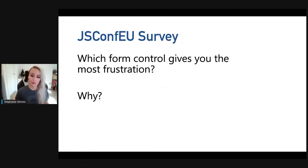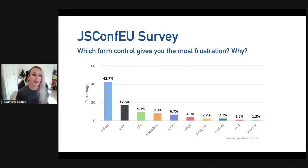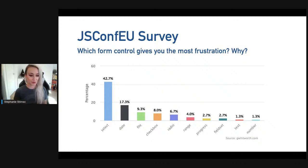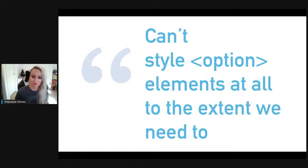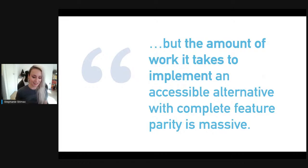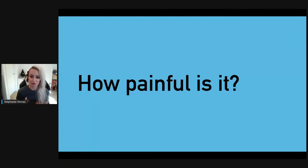Greg followed up with an amended survey at JSConf EU in 2019, asking which form control gives you the most frustration and why. Select clearly stole the show, with nearly 50% of respondents naming it — the second form control barely at 17%. Some verbatims from respondents: 'Select requires hacky tricks,' 'Can't style the option elements at all to the extent we need to,' and 'The amount of work it takes to implement an accessible alternative with complete feature parity is massive.'